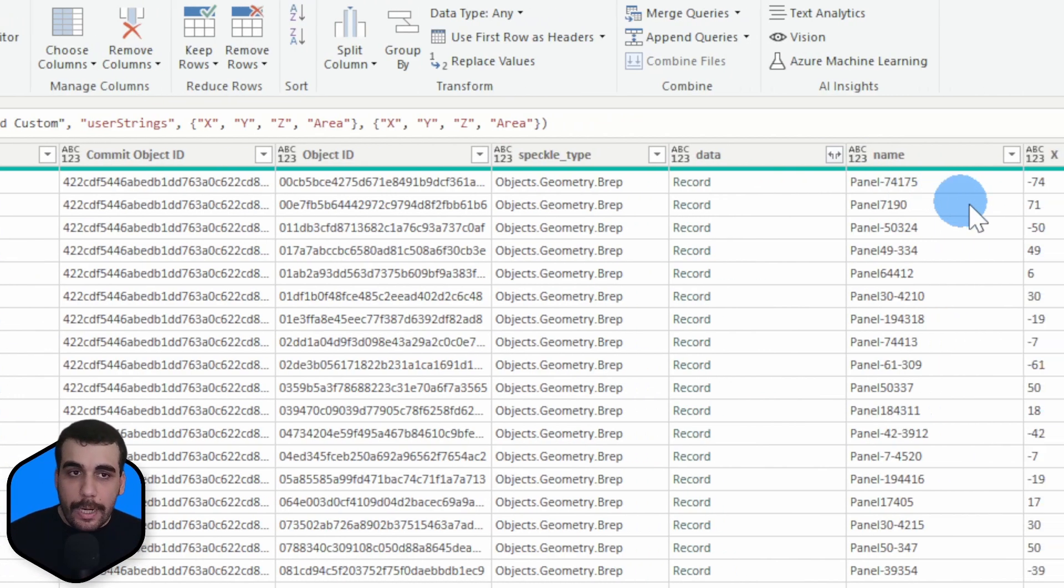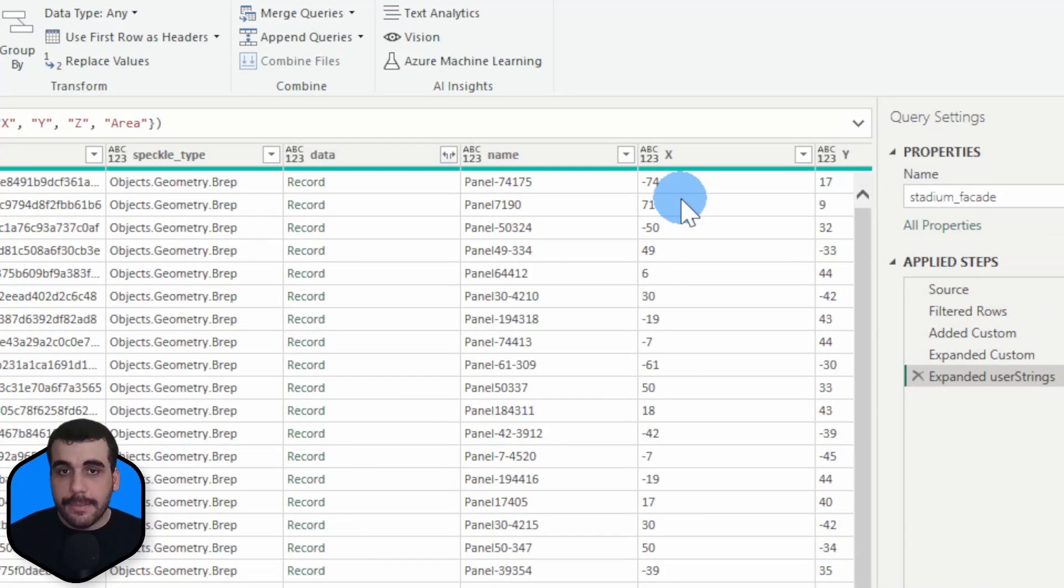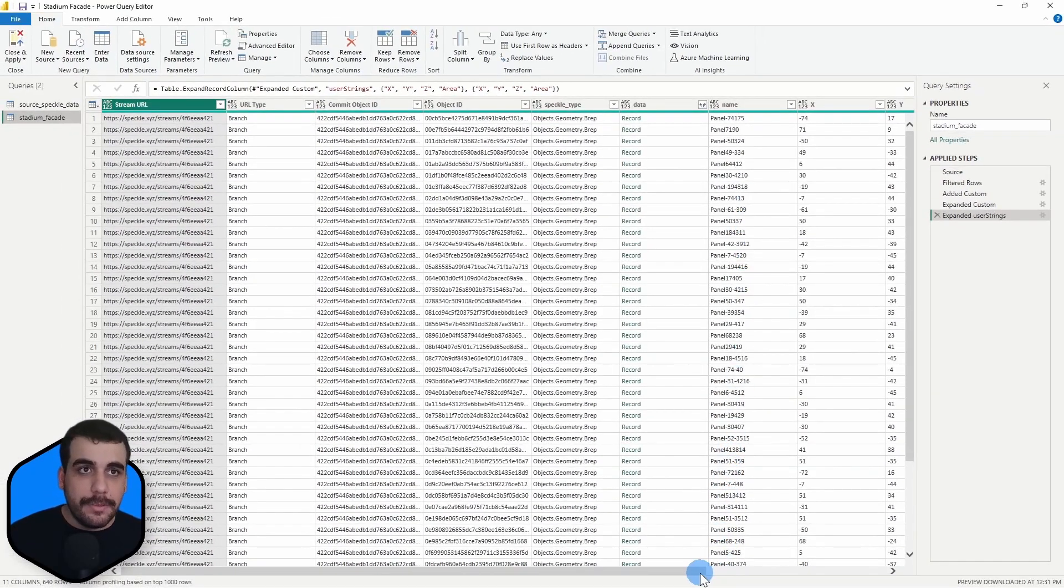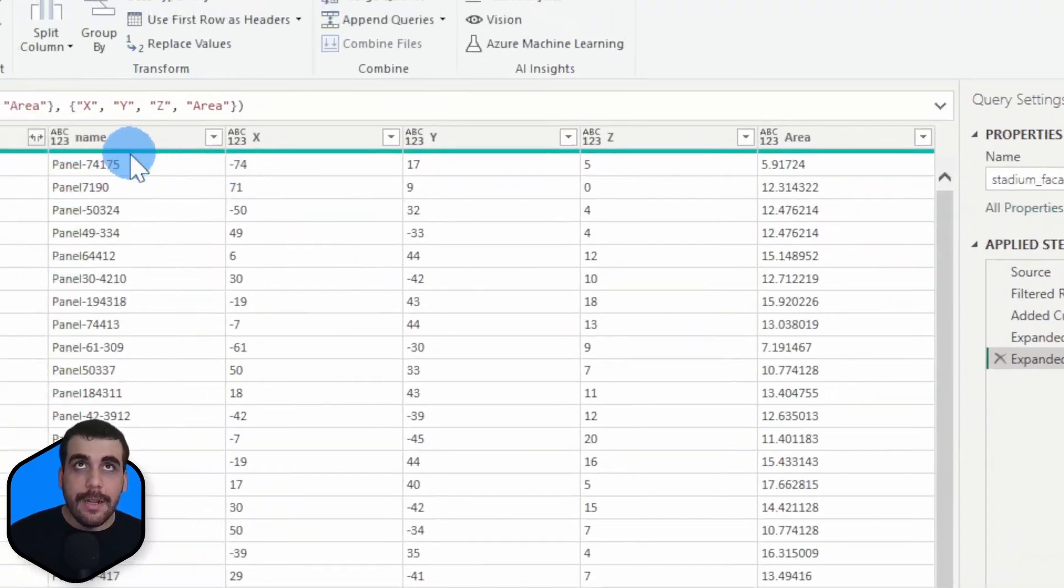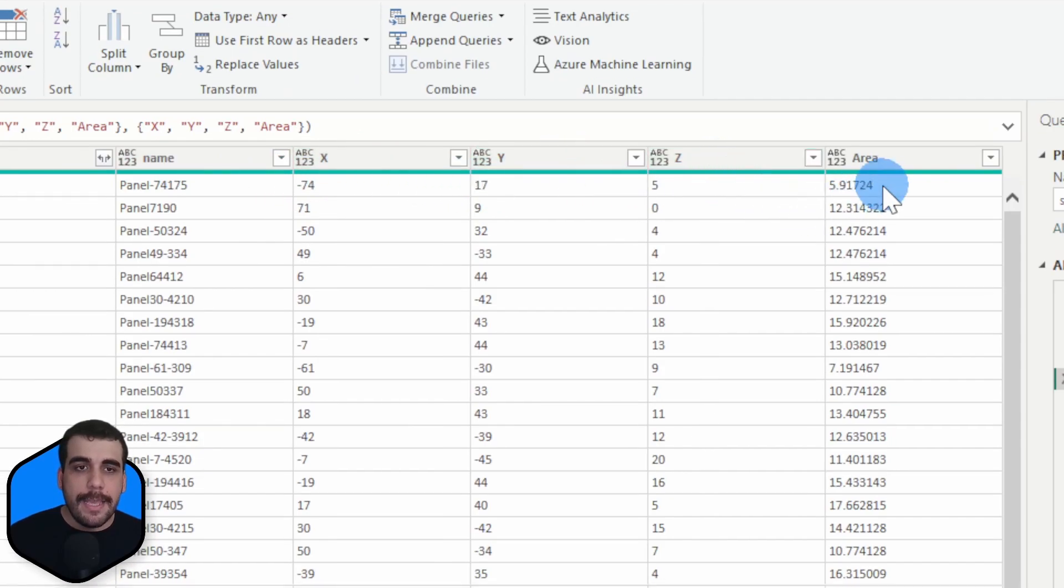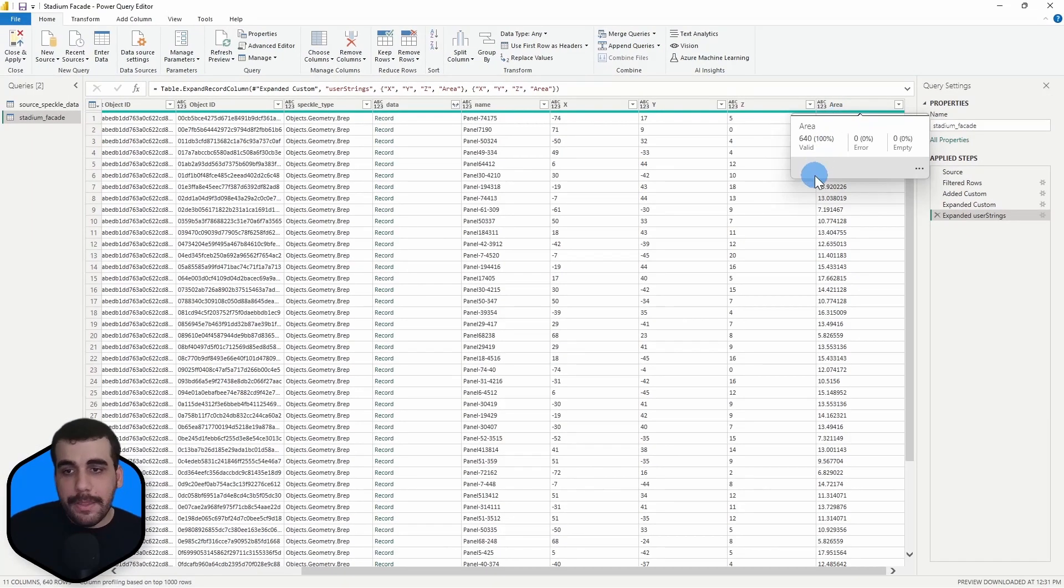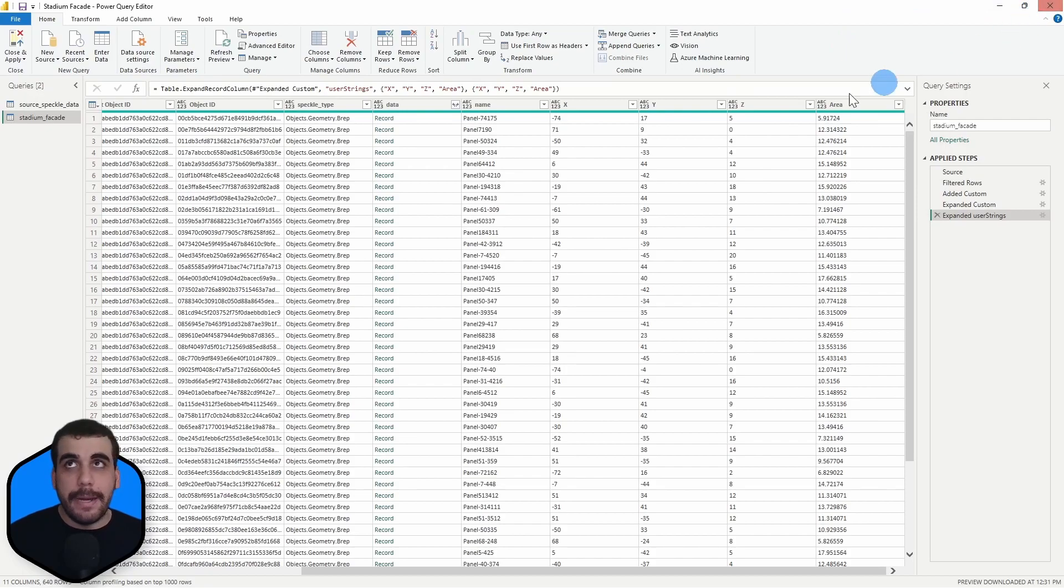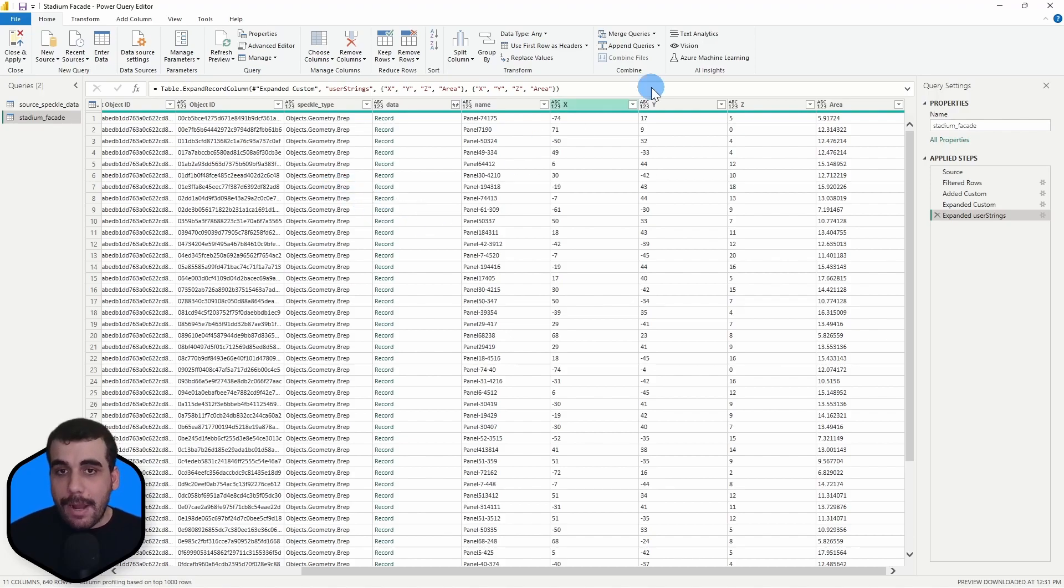So what I did is I extracted and added these columns. So the columns that I added are the name, the X, Y, Z, and area columns. So my column is expanded and it includes some more parameters about the objects.